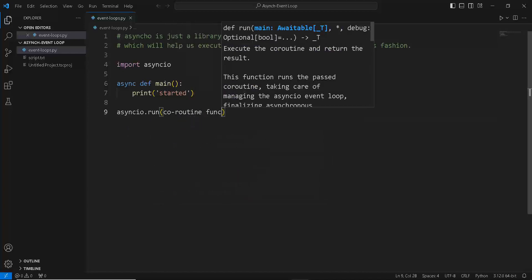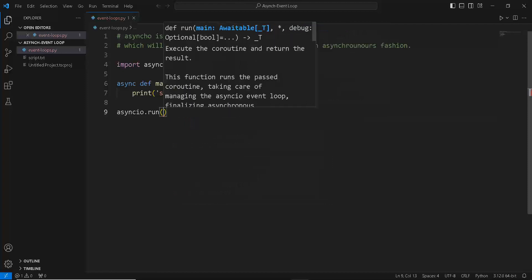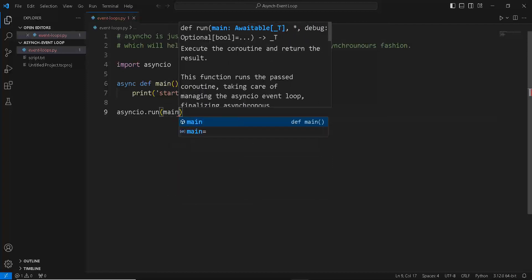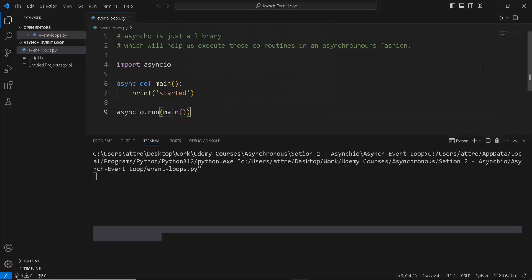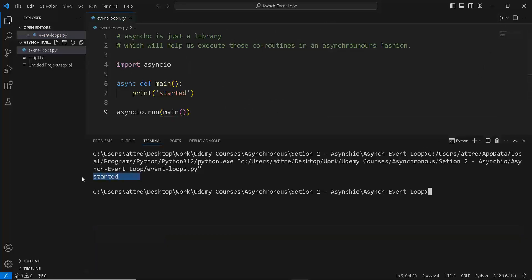So let's actually try executing the program and see if it works. As you can see it printed out the text started. So it actually works.